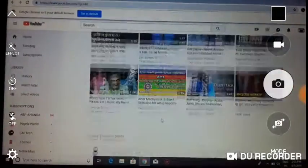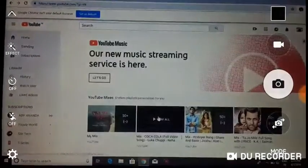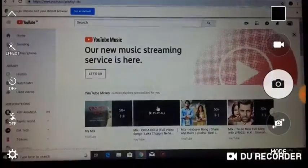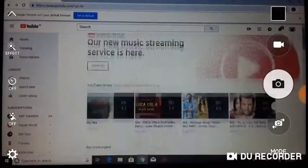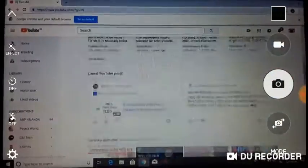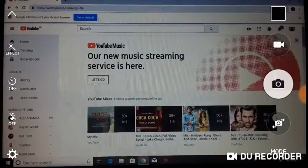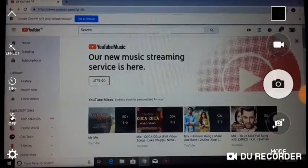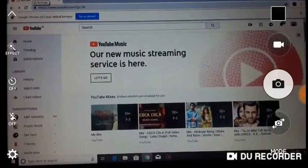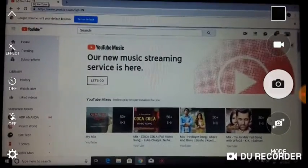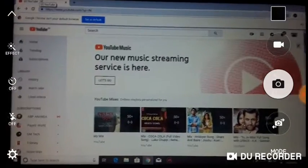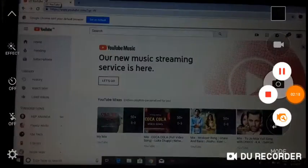Internet is connected. Thank you friends, please subscribe to the channel. Bye!